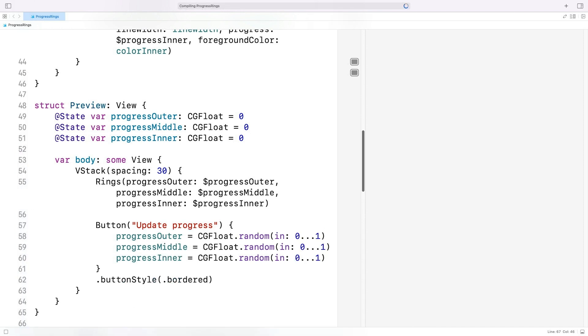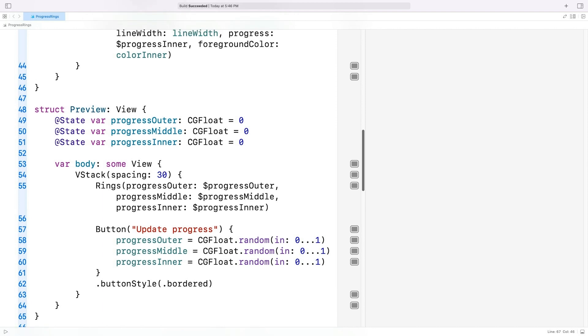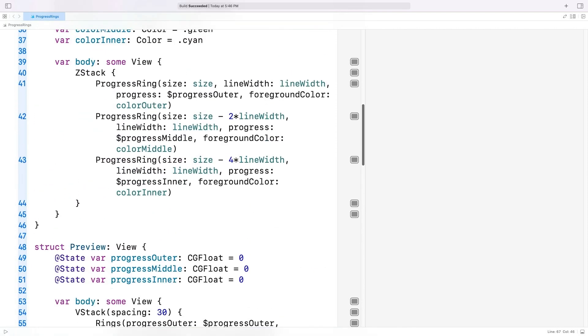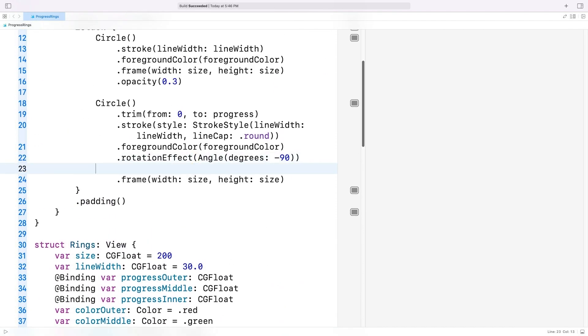I used the random method of the CGFloat type to generate random values in the range 0 to 1. We can now update the rings by hitting the button. Pretty cool, huh? The only thing that's missing is the animation.